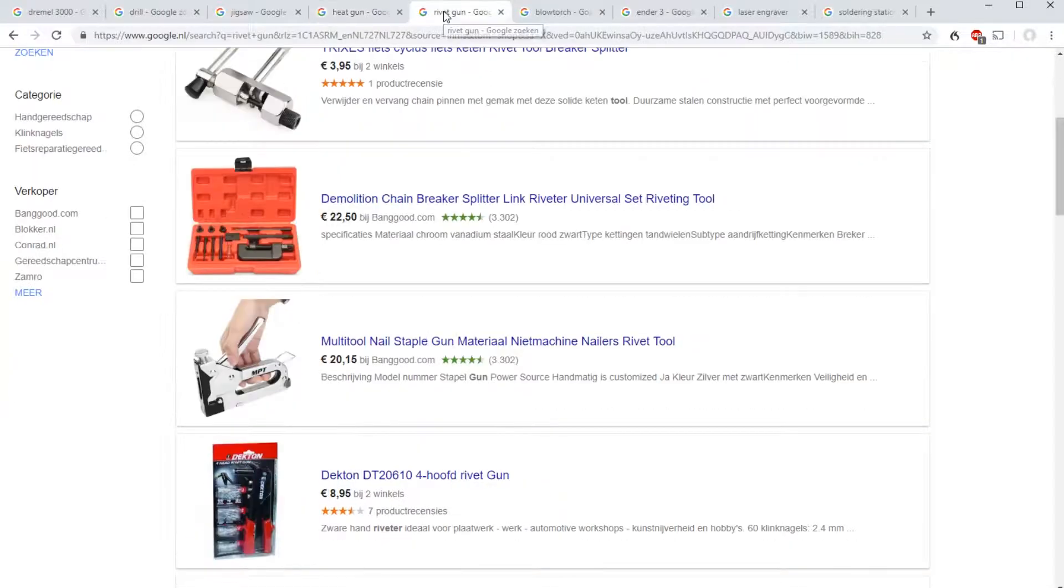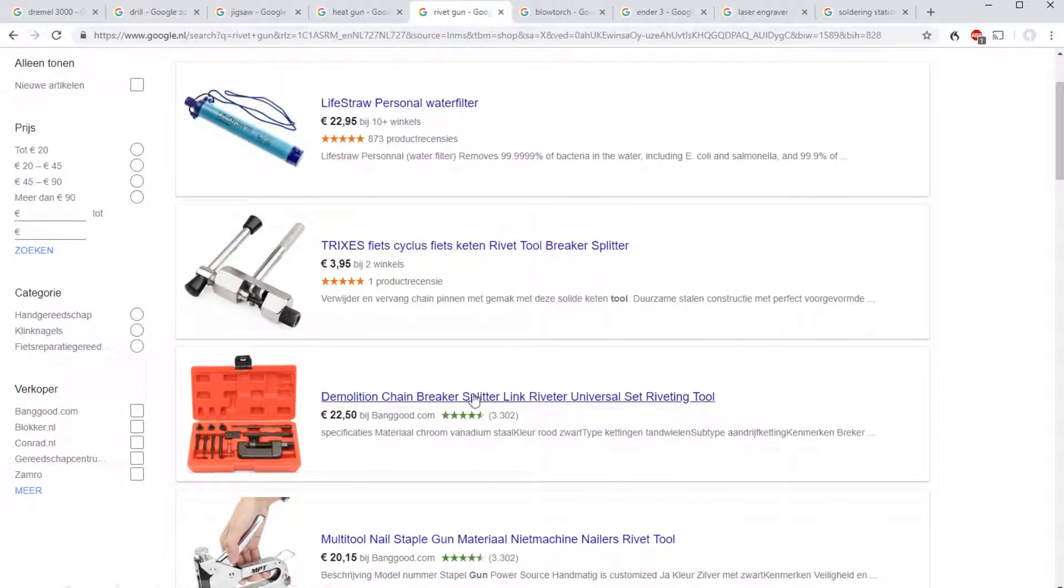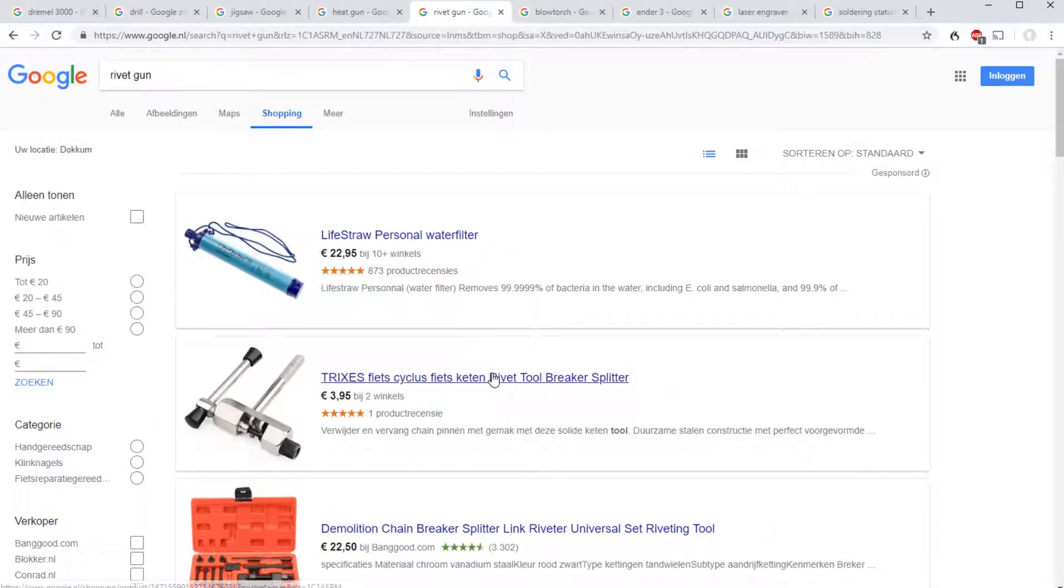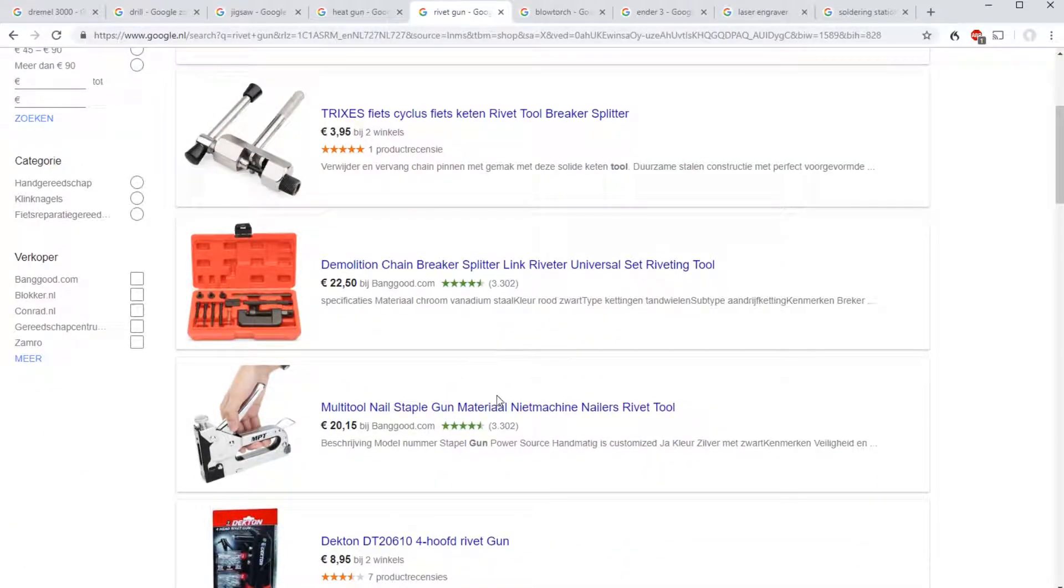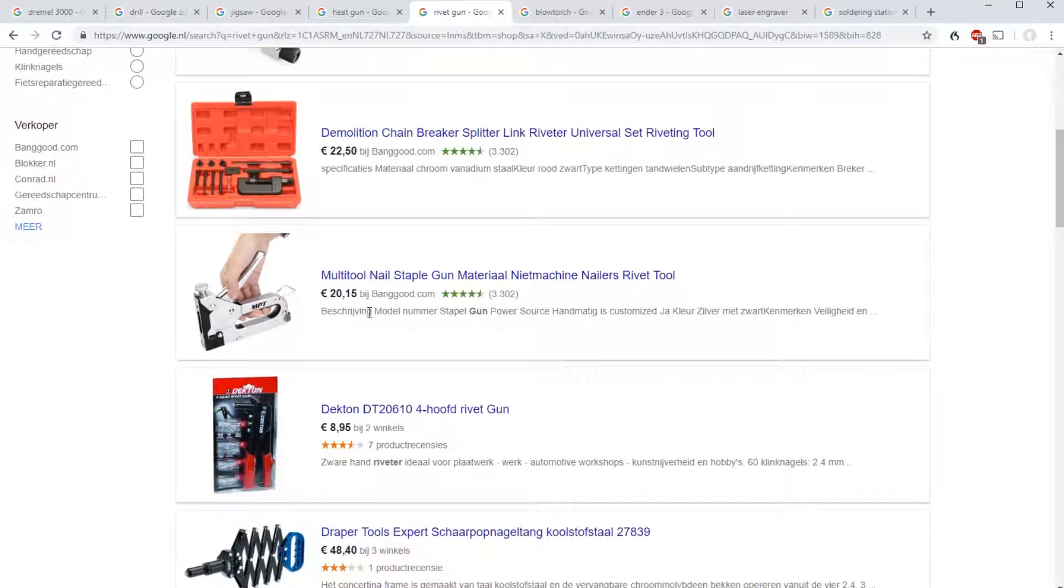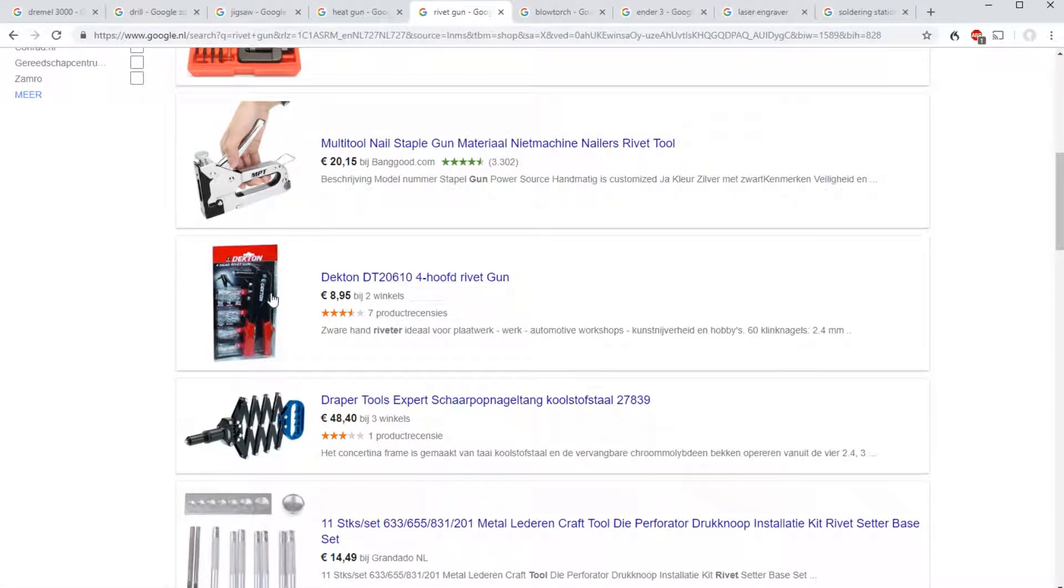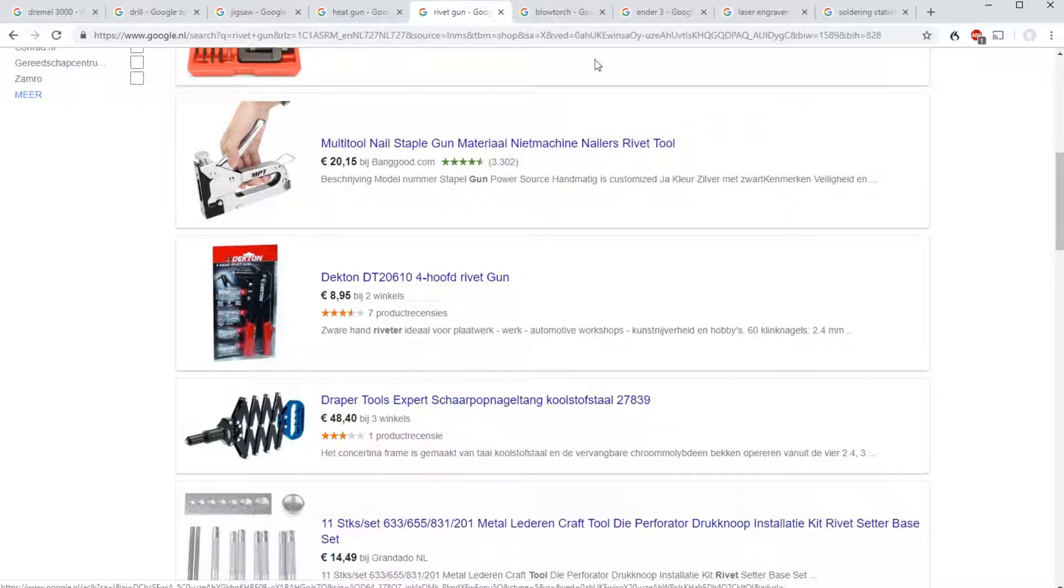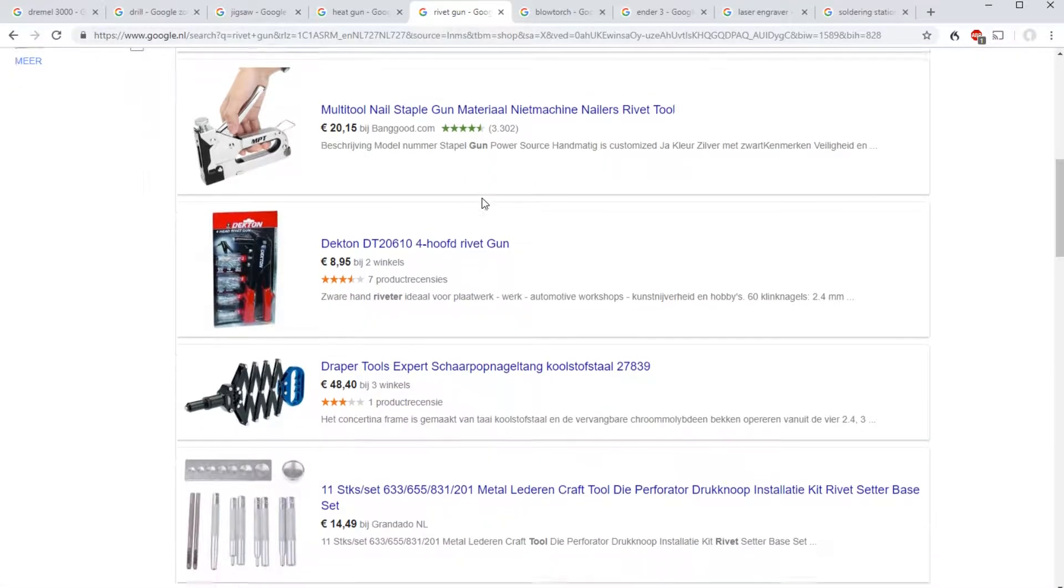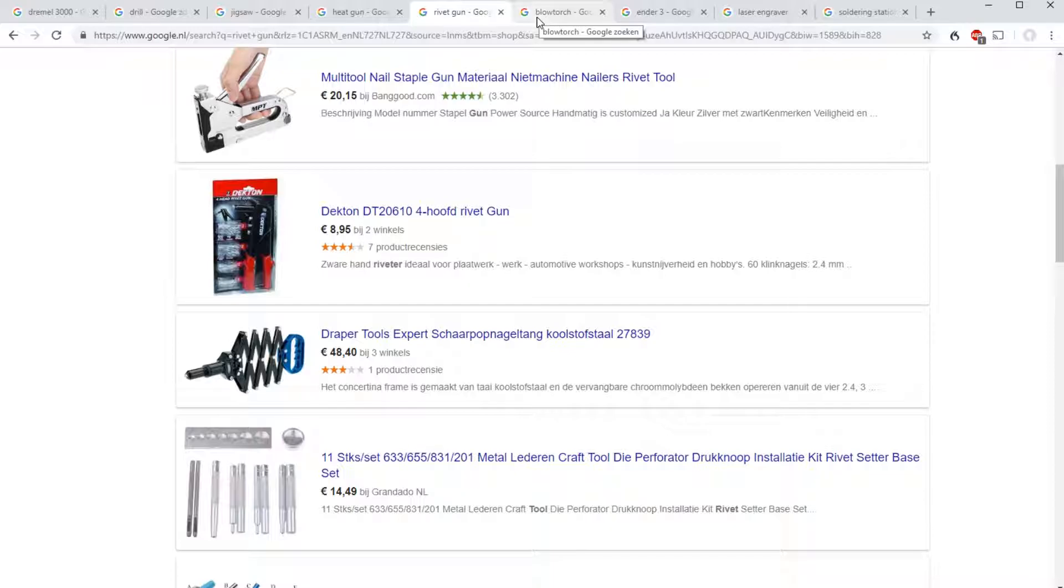Now next up we have the rivet gun. If you are building a case from scratch, or heavily modifying your case, you might need to remove the rivets by drilling them out, and then setting in new rivets to hold everything together a bit more sturdily. Again, it's a bit of a more specialized thing, it's not strictly necessary, but it is also not very expensive. As you can see, you can get it for less than 10 euros, so if you need it, just grab it. Then you need the rivets themselves, but those are also not super expensive.